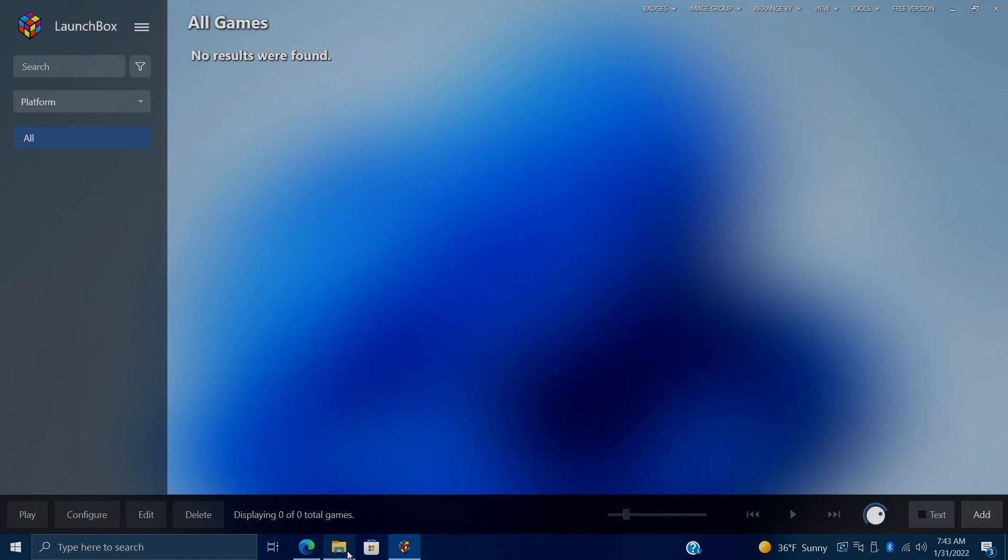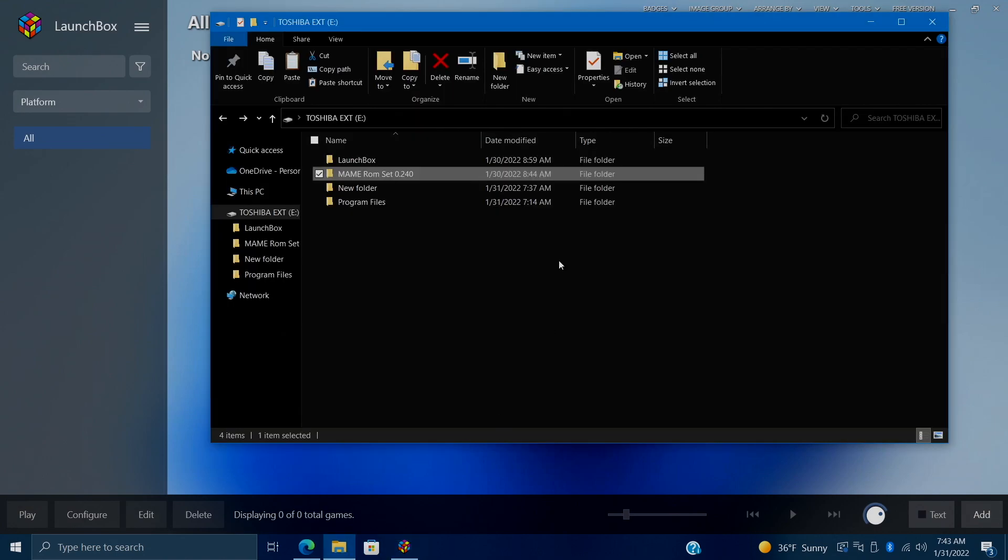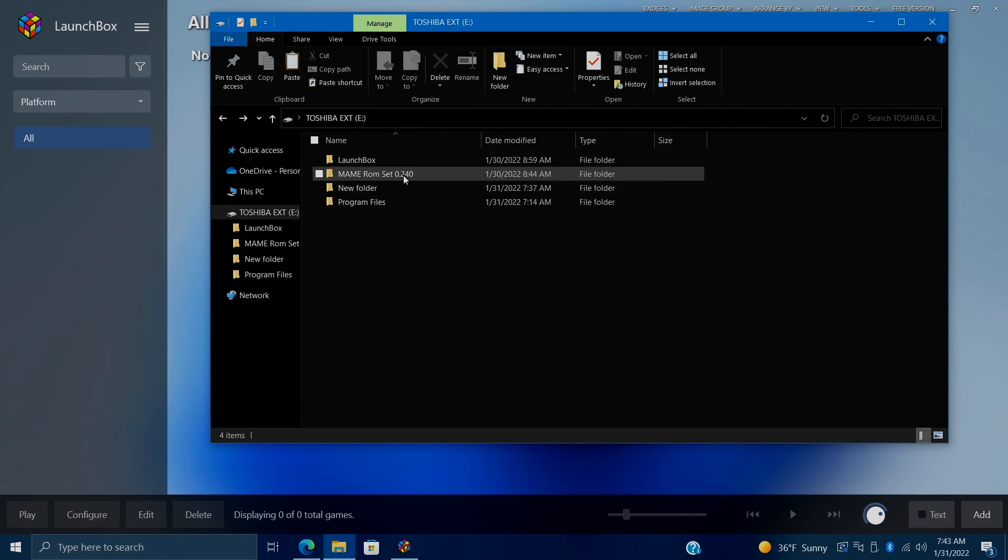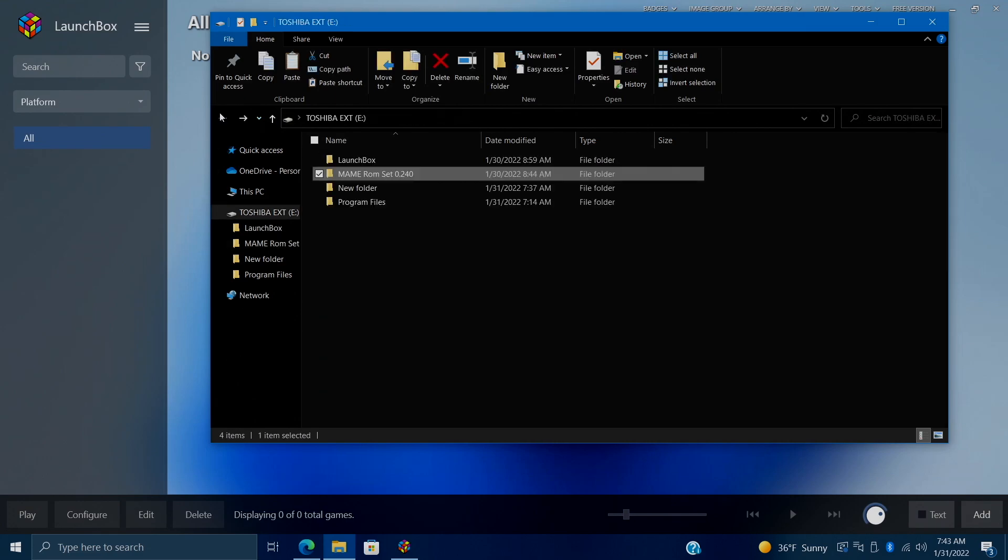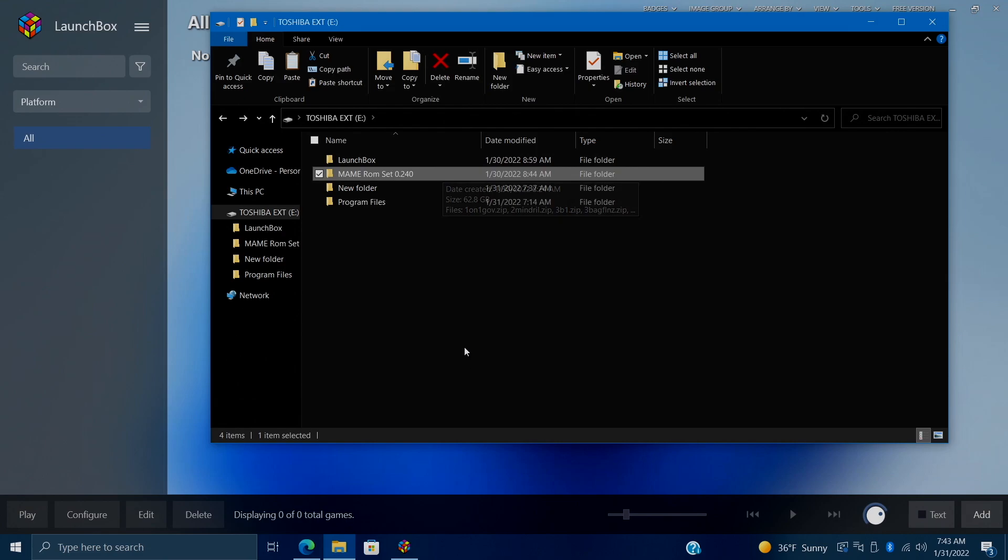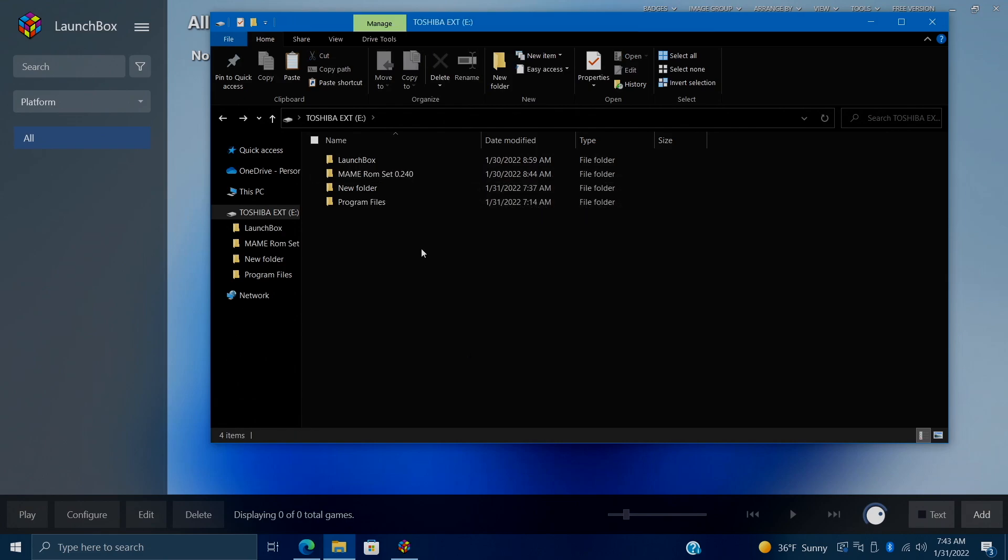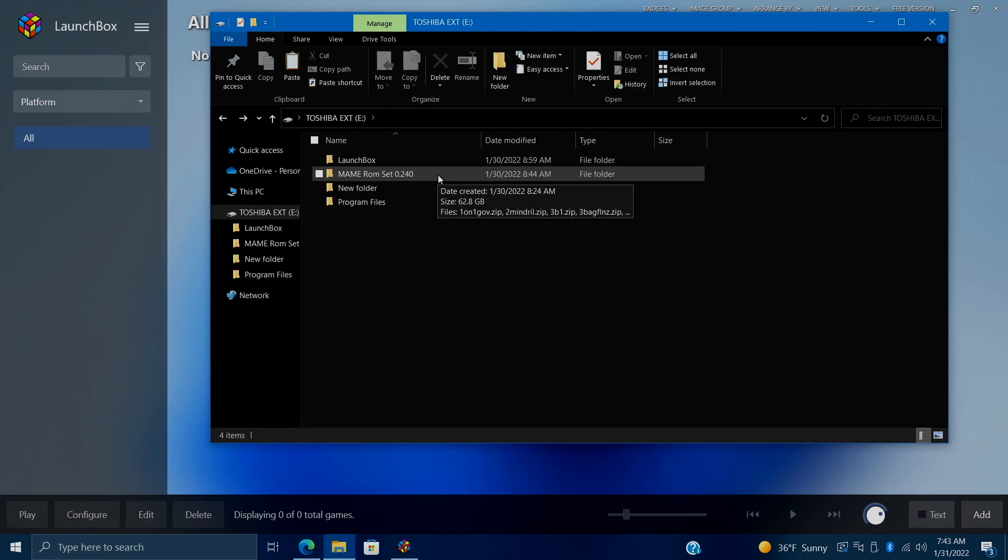First things first, you're going to need your MAME games. Unfortunately, we can't tell you where to get them, but I've already got my MAME ROM set downloaded. And as of making this video, the latest set is 0.240. You can actually use an older version if you want to. We do have options for that. But it's recommended to get the latest MAME ROM set. So I've just got mine in a folder called MAME ROM set 0.240.